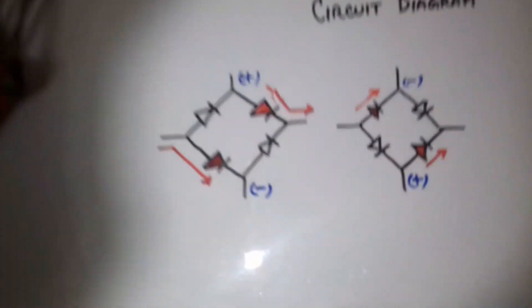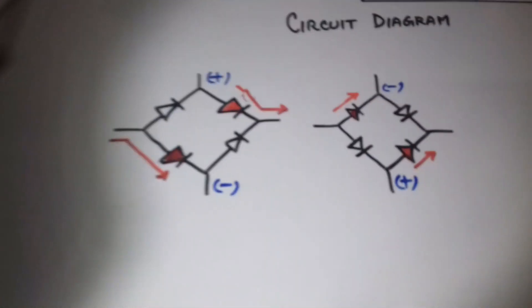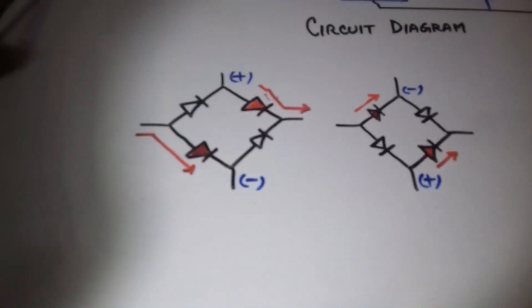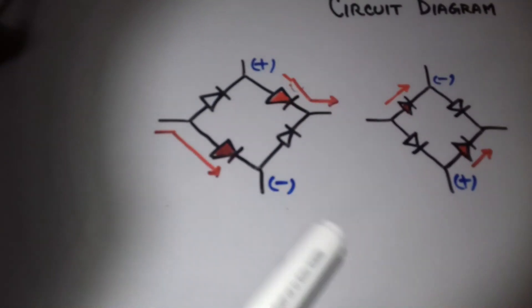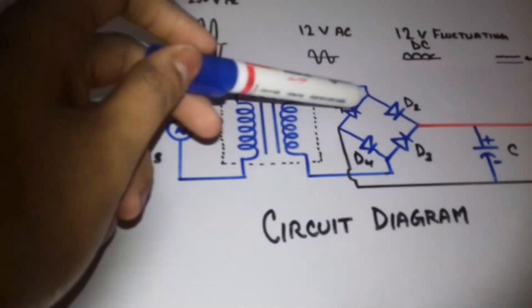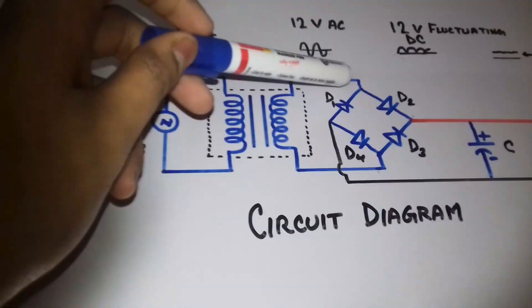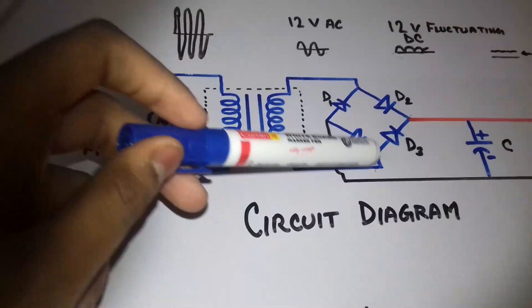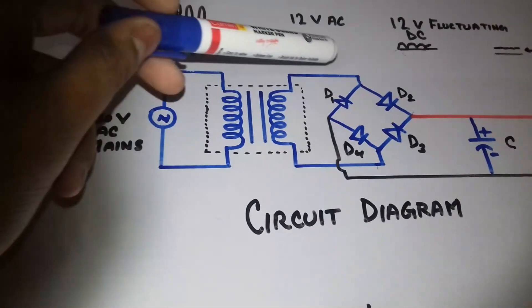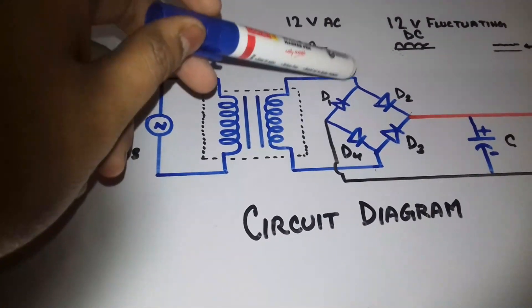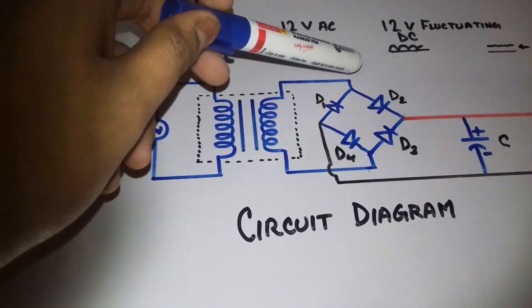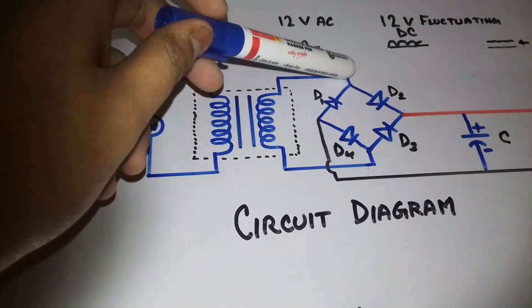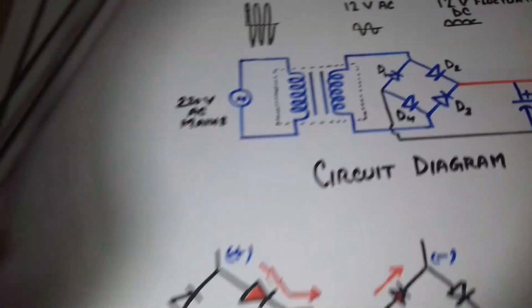I have drawn the bridge rectifiers in detail. When this part is positive and this is negative, since it will become positive and negative 60 times or 50 times for 50 hertz power supply in a second.